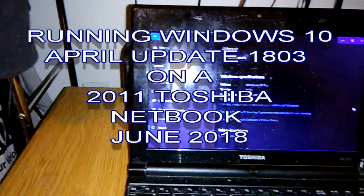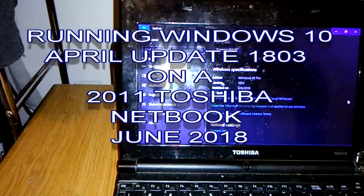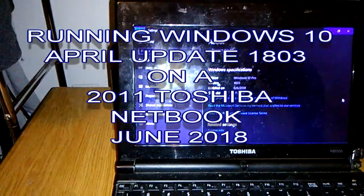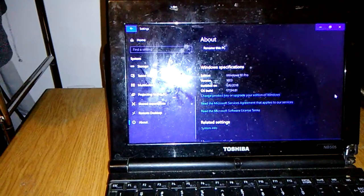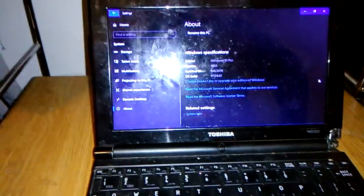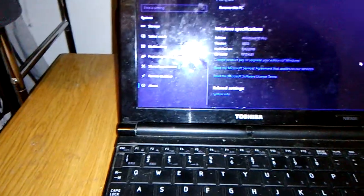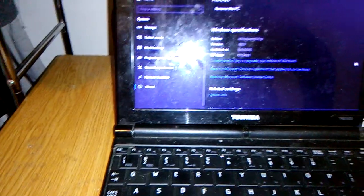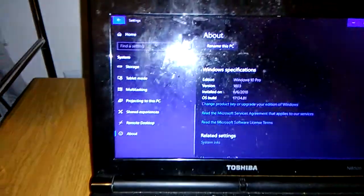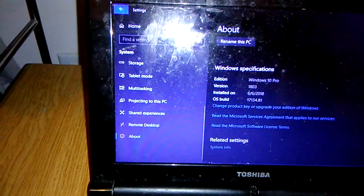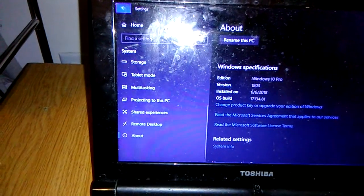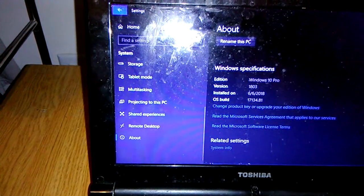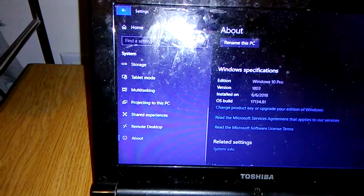Welcome. I am running Windows 10 on my Toshiba netbook. And just to prove to you that it is running Windows 10, Windows 10 Pro.